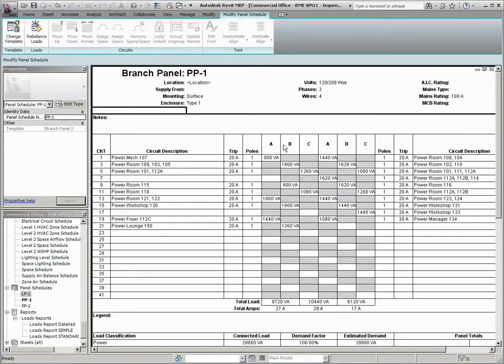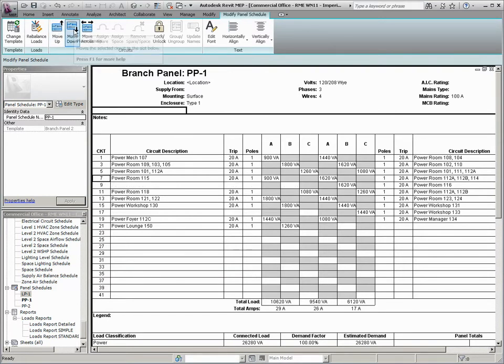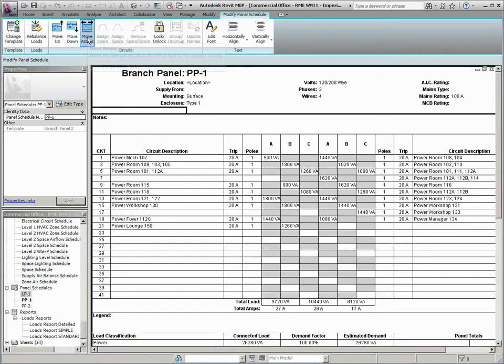You can now edit the circuit information directly in the panel schedule. You can move circuits up, down, or across the panel schedule as you see here.